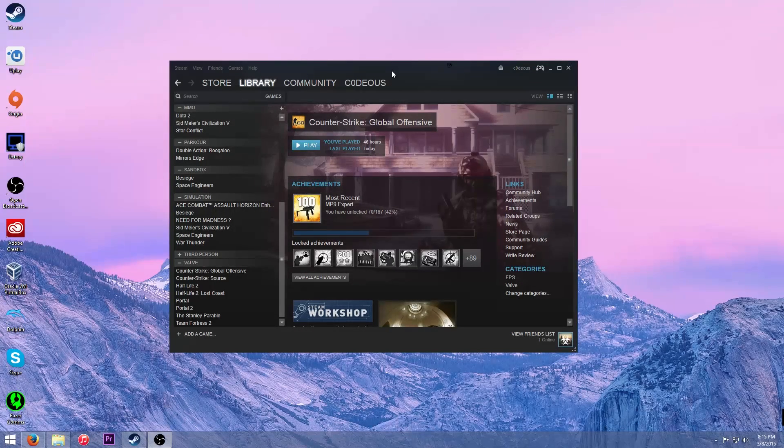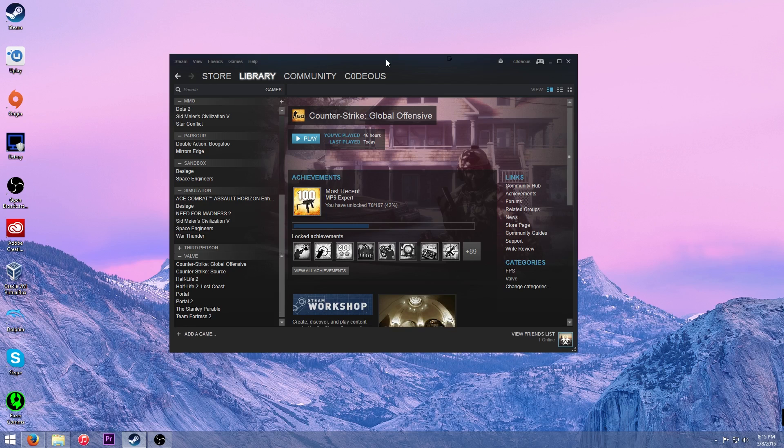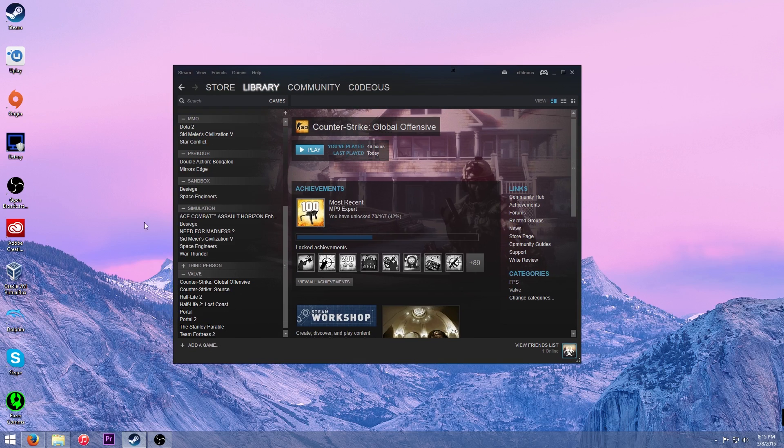I'm Codius and today I'm going to show you how to add a non-Steam game to Steam. This can work for Uplay, Origin. Basically all you need for this is a .exe and for an example I'm going to be showing you Uplay, like how to add a game from Uplay.